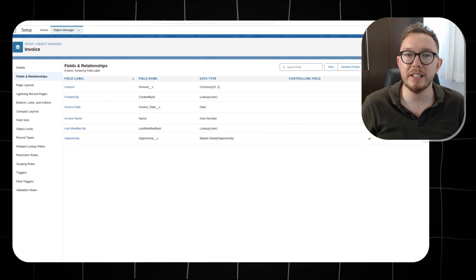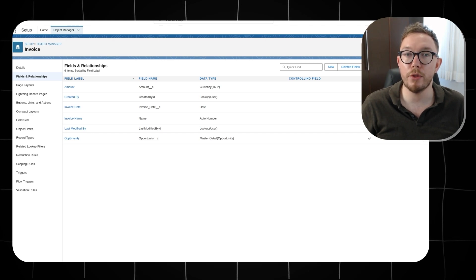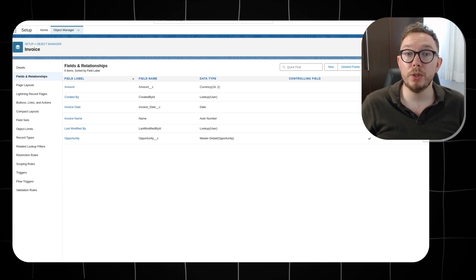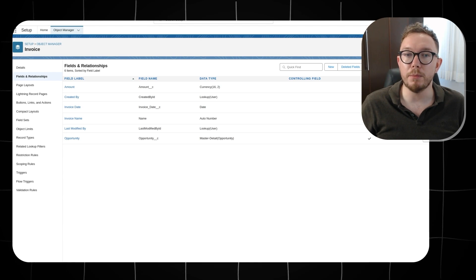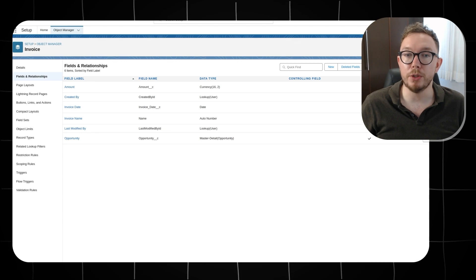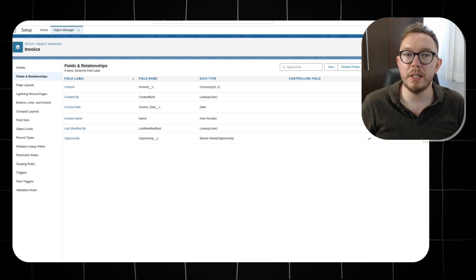In this scenario, let's assume we have a custom object invoice related to the opportunity through a lookup. We have an amount and an invoice date field on the invoice object. When an opportunity is moved to closed won, create a new invoice object related to the opportunity, where the amount is the opportunity amount and the invoice date is today. We can see the custom invoice object configuration here.